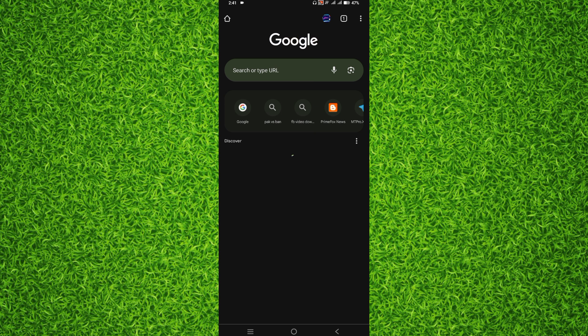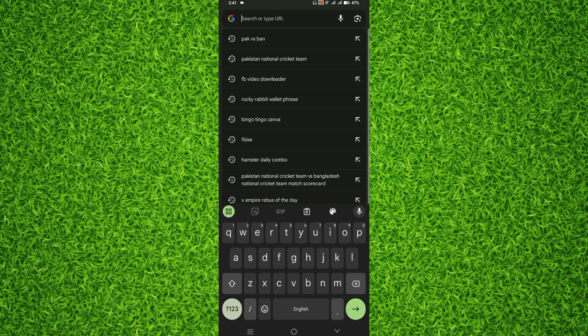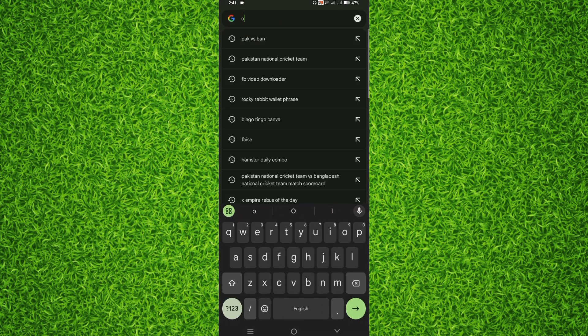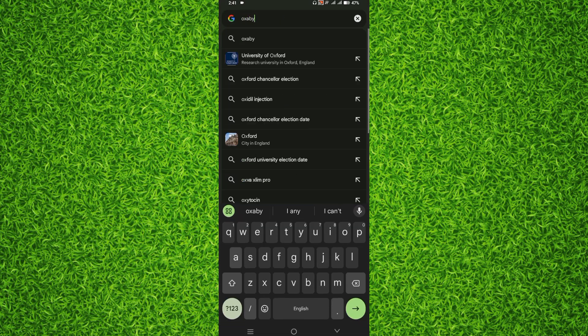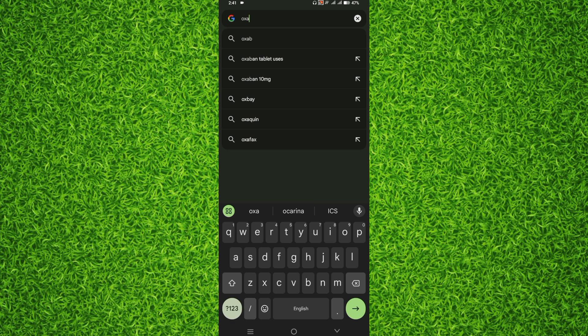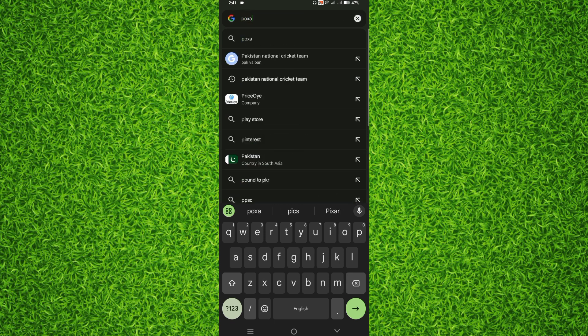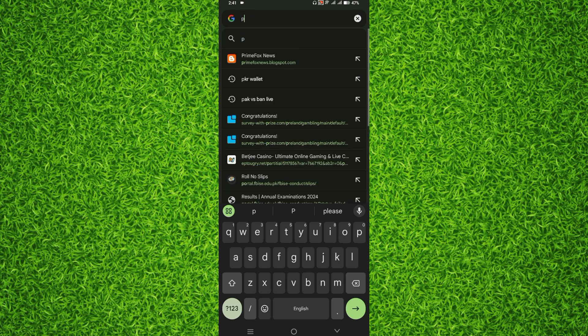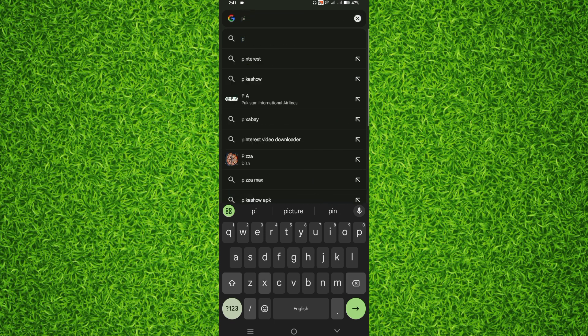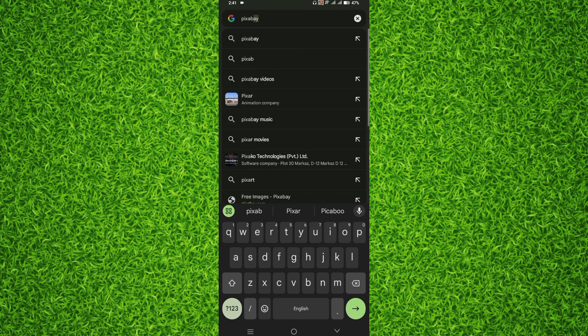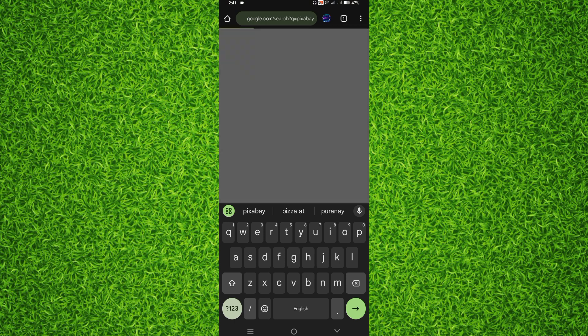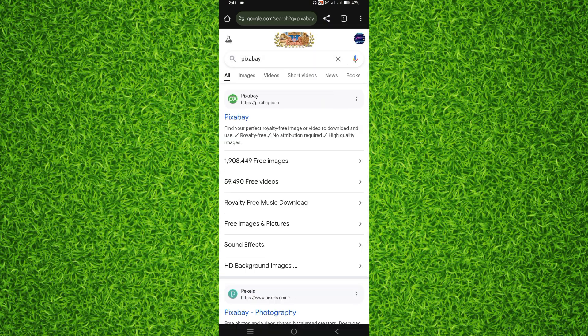So guys, first of all open up the Google Chrome browser on your phone. After opening it, you'll have to tap on the search bar on the top and you'll have to type in Pixabay, and then search for it. I will have to open this first website.